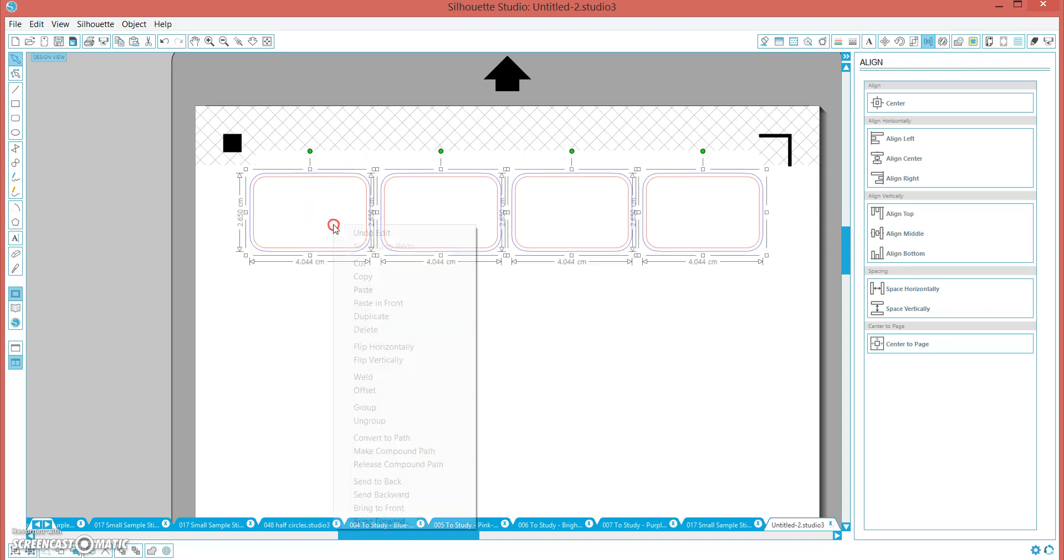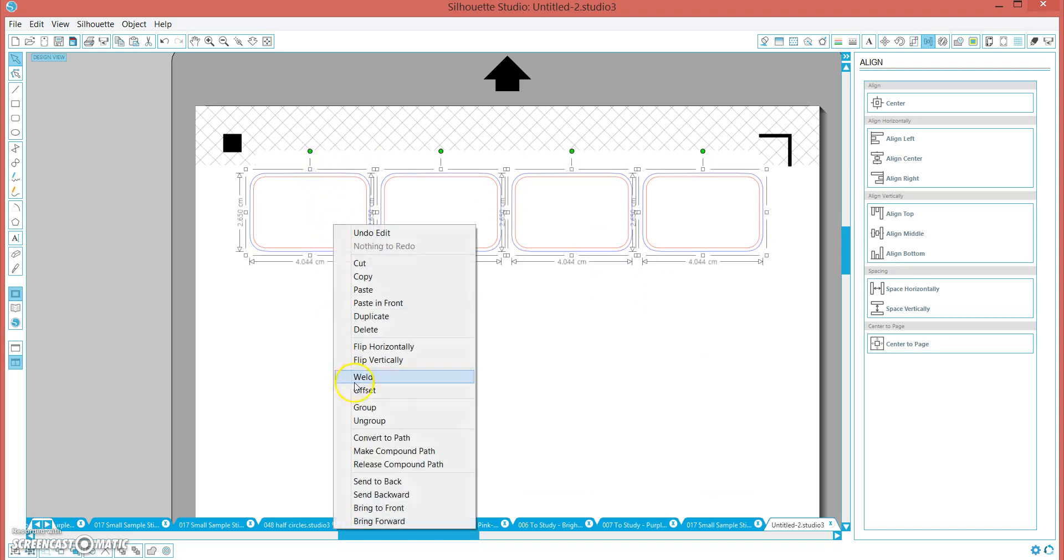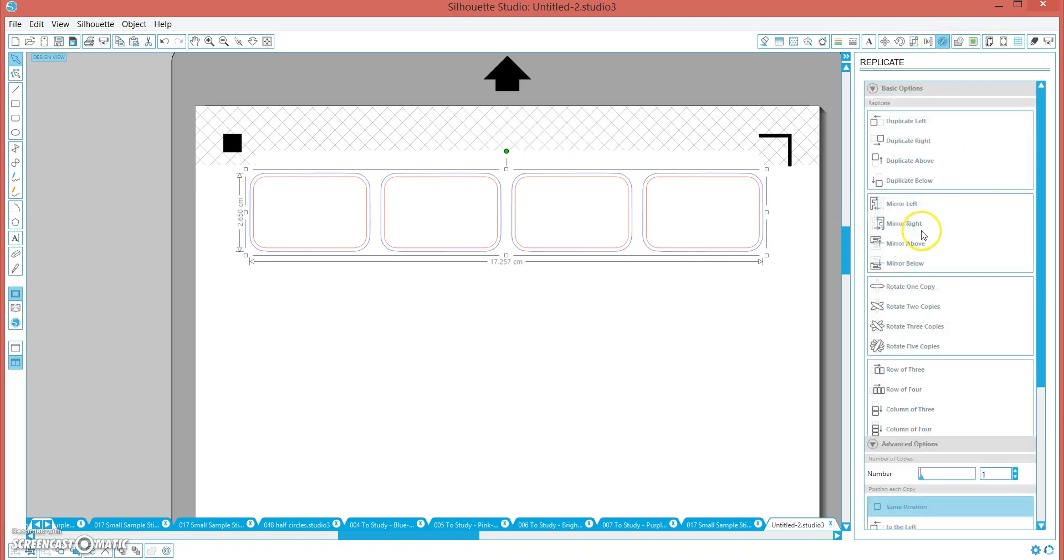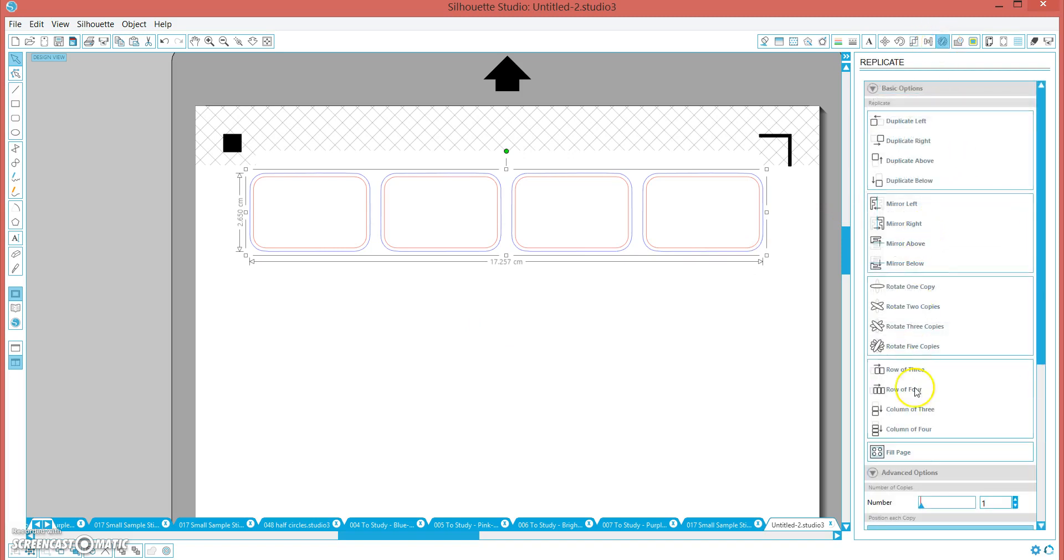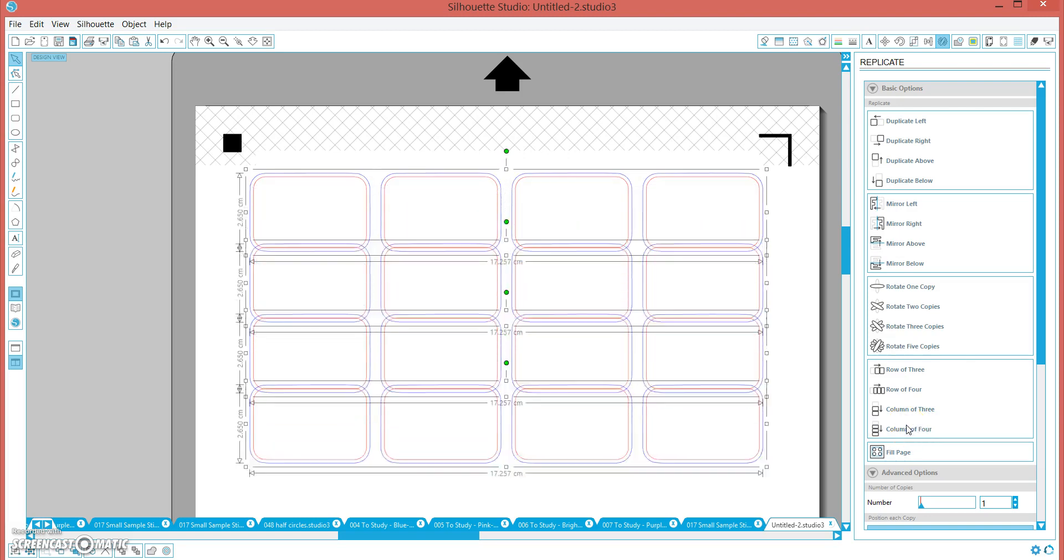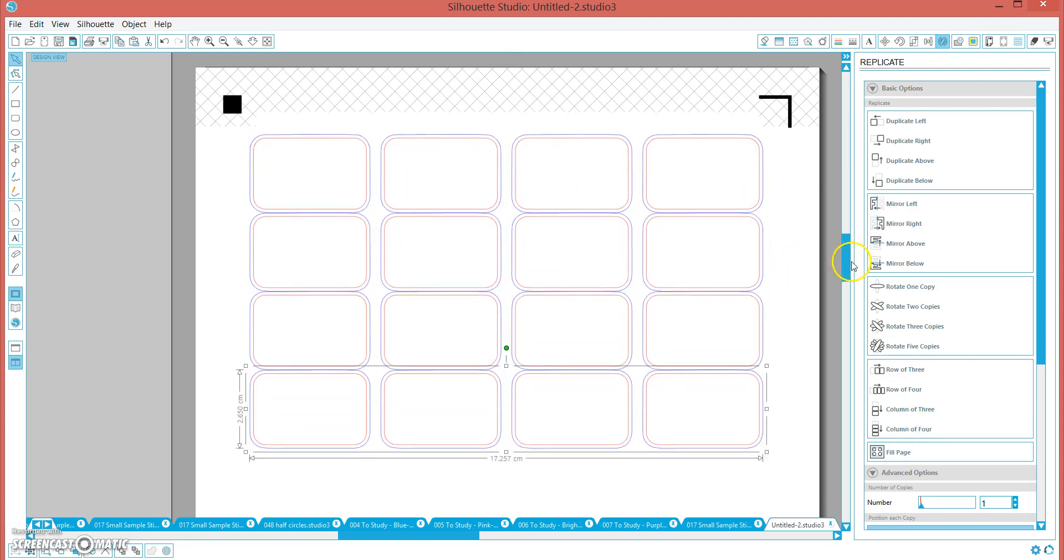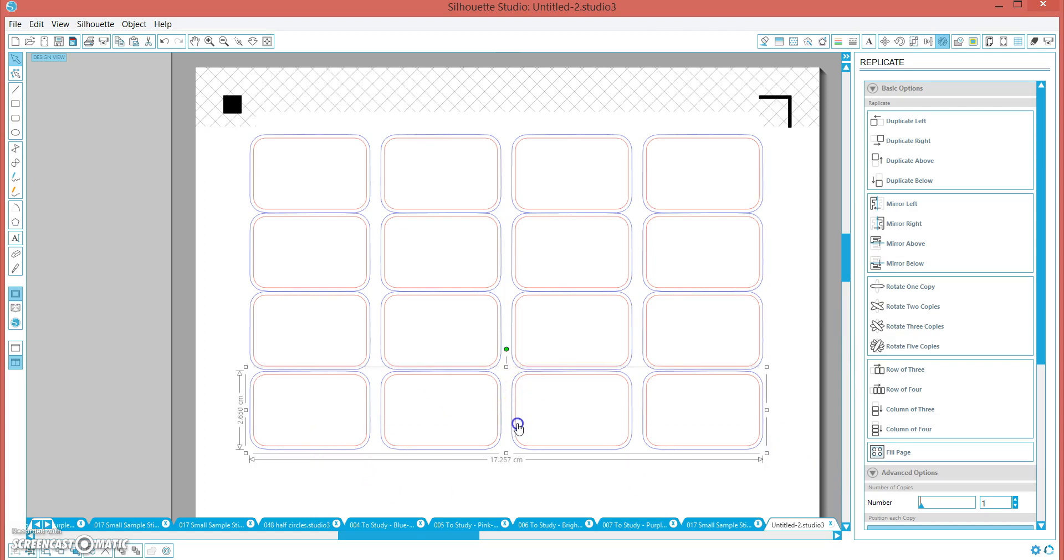Now, we highlight them all and we group them all together. And we are going to duplicate again. We are going to duplicate below. We are going to make a column of four. And you can fill the whole page, but for purposes of this example, we are just going to make four.